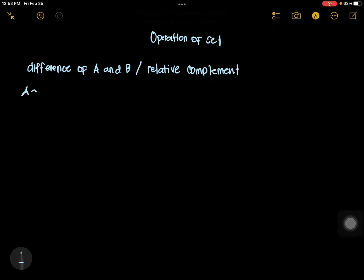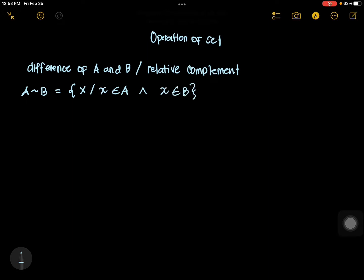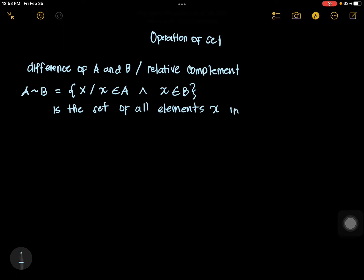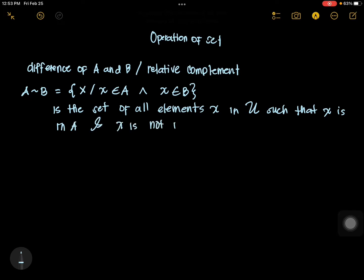It is denoted by this symbol. The difference of A and B is the set of all X such that X is an element of A and X is not an element of B. So, that is the difference of A and B.